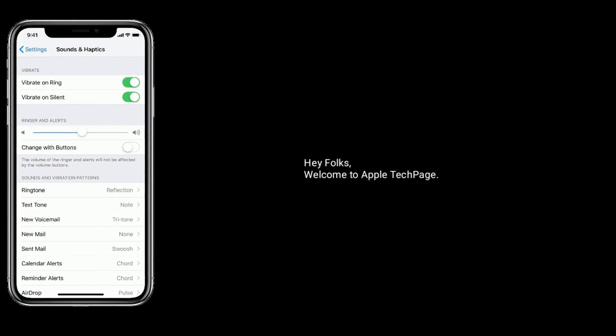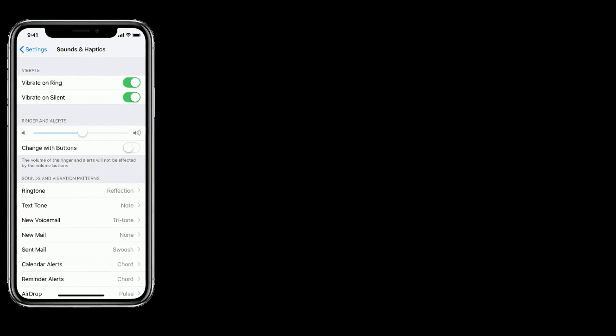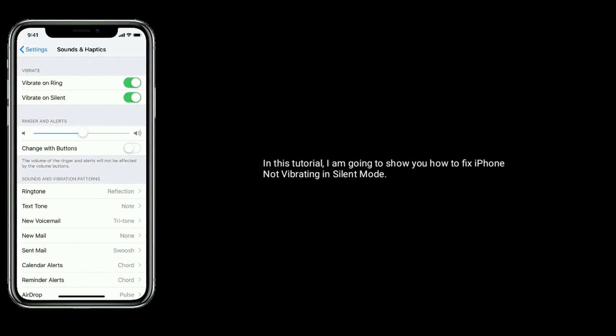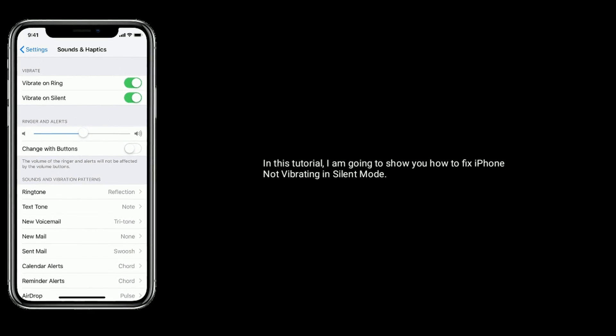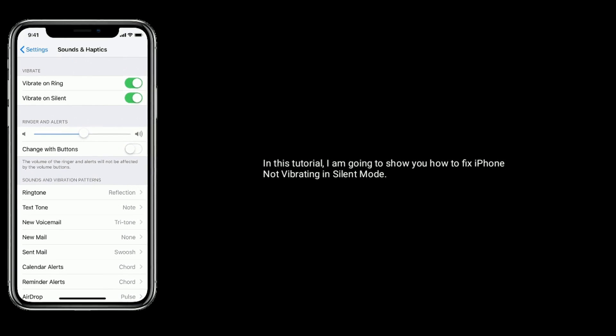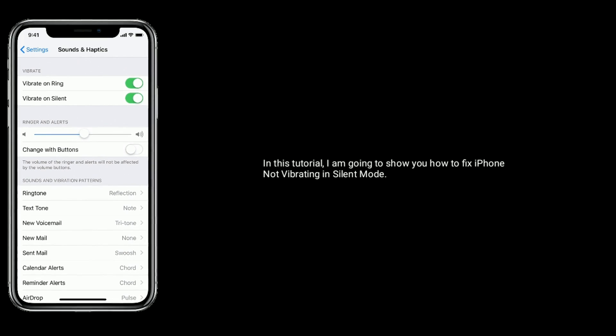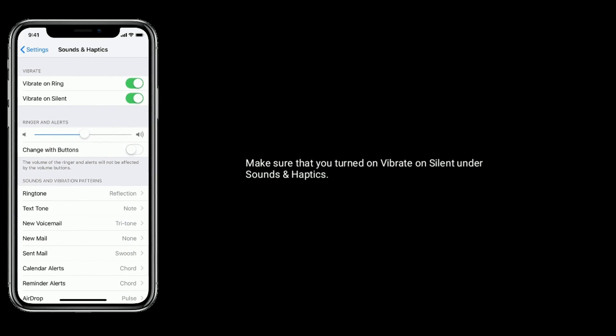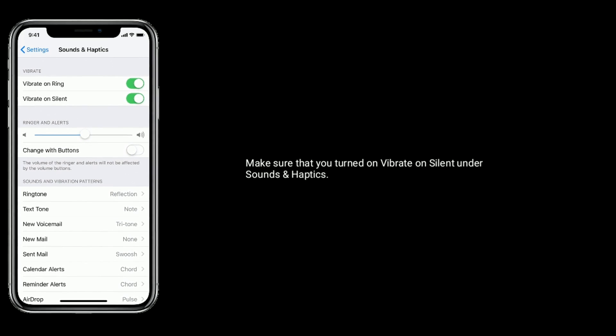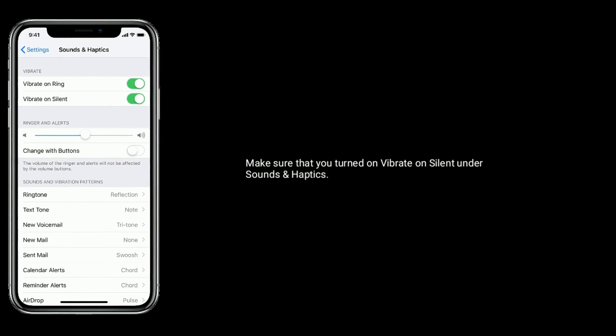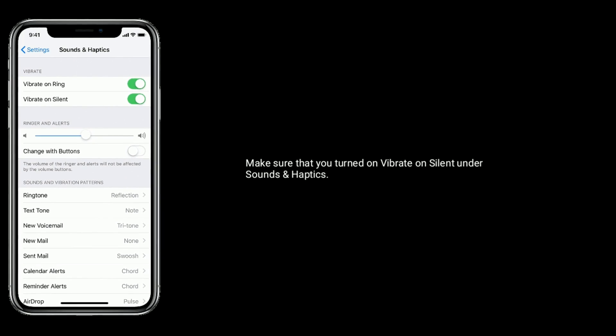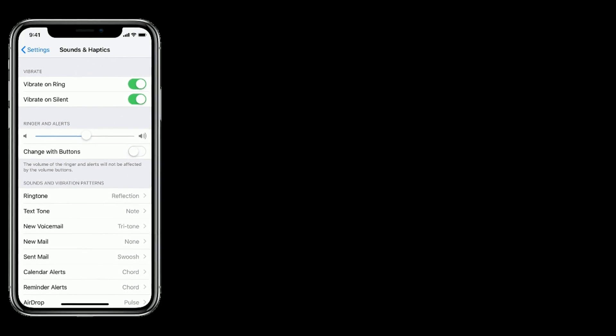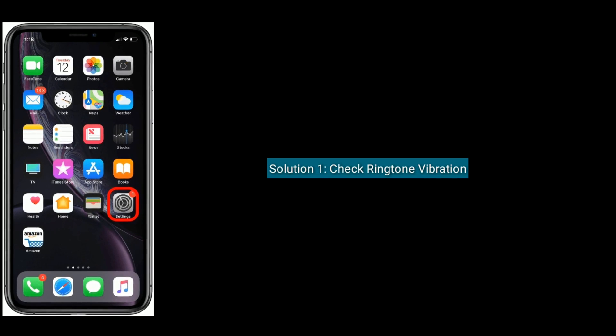Hey folks, welcome to Apple Tech Page. In this tutorial, I'm going to show you how to fix iPhone not vibrating in silent mode. Make sure that you turn on vibrate on silent under Sounds and Haptics. Solution one is check ringtone vibration.